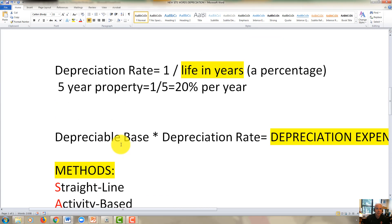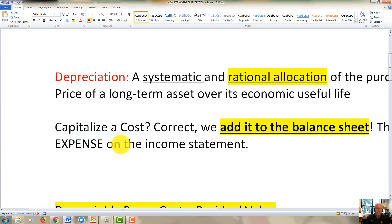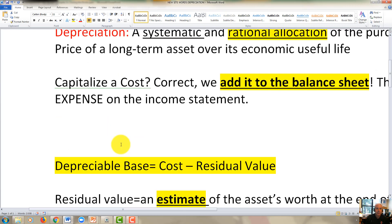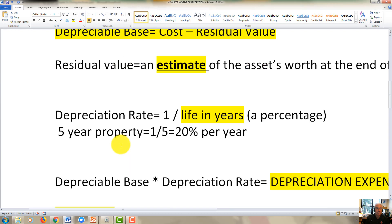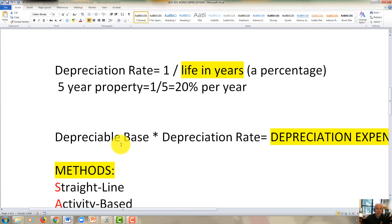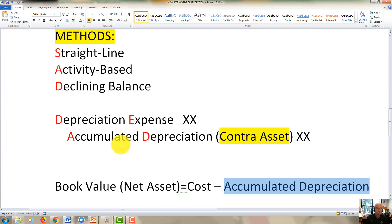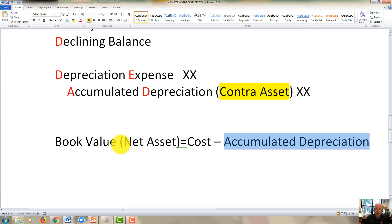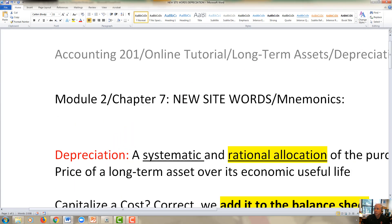That's a quick introduction to the key terminology for this topic. Please make sure in Module 2, Chapter 7, you're familiar with: what depreciation is, what it means to capitalize a cost, what the depreciable base is, what residual value is, how to calculate the depreciation rate and depreciation expense, what the three methods of depreciation are, what the journal entry for depreciation expense is, and what book value is and how it's measured. I hope you've enjoyed this — this concludes the video.